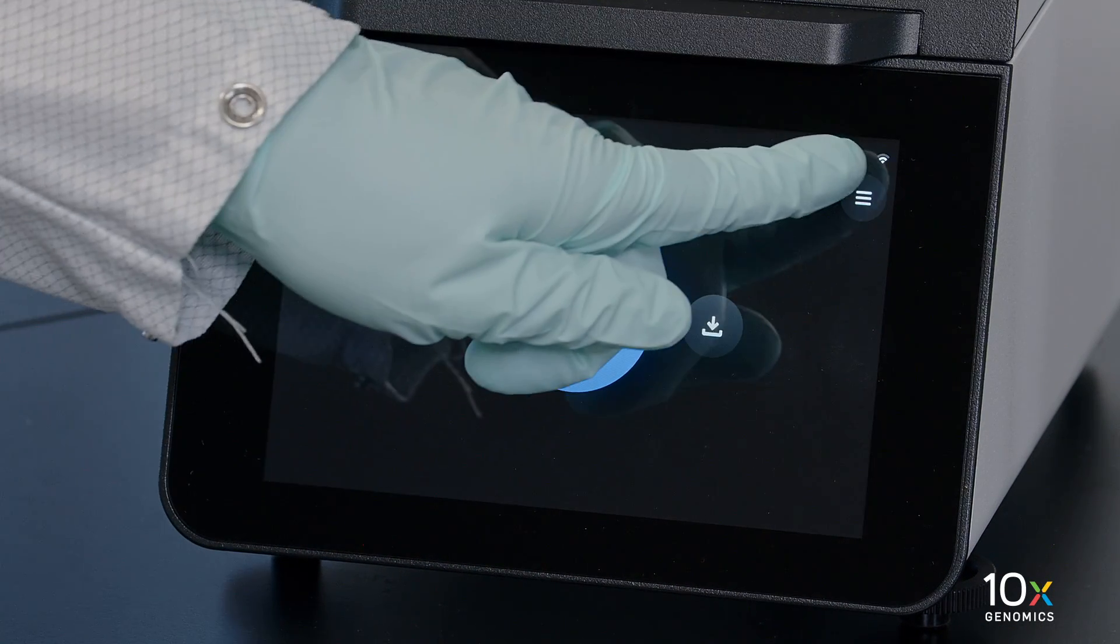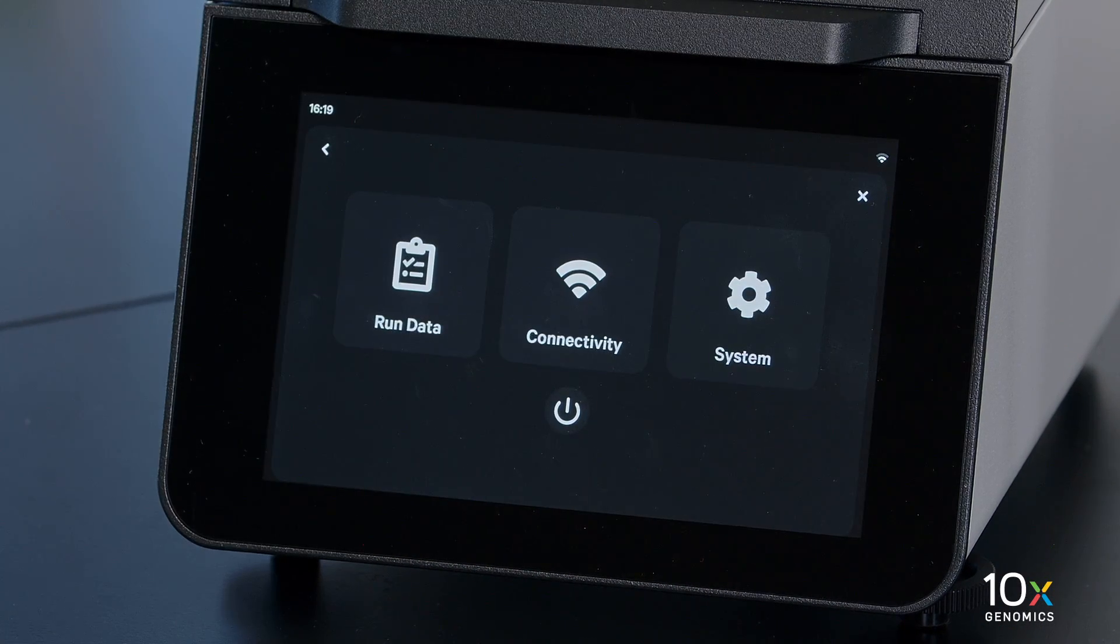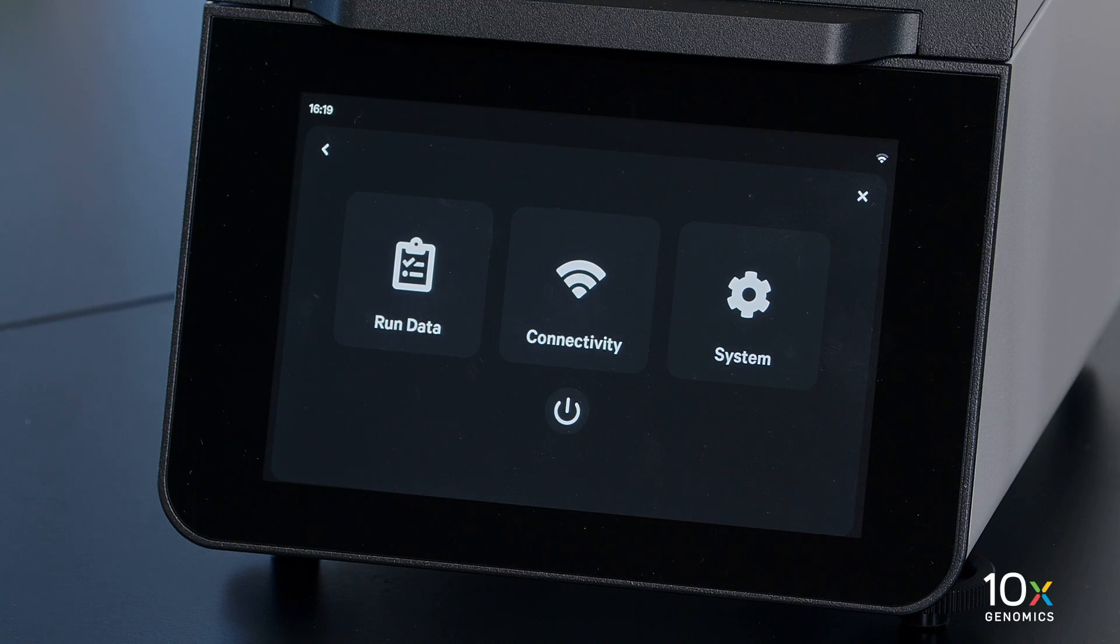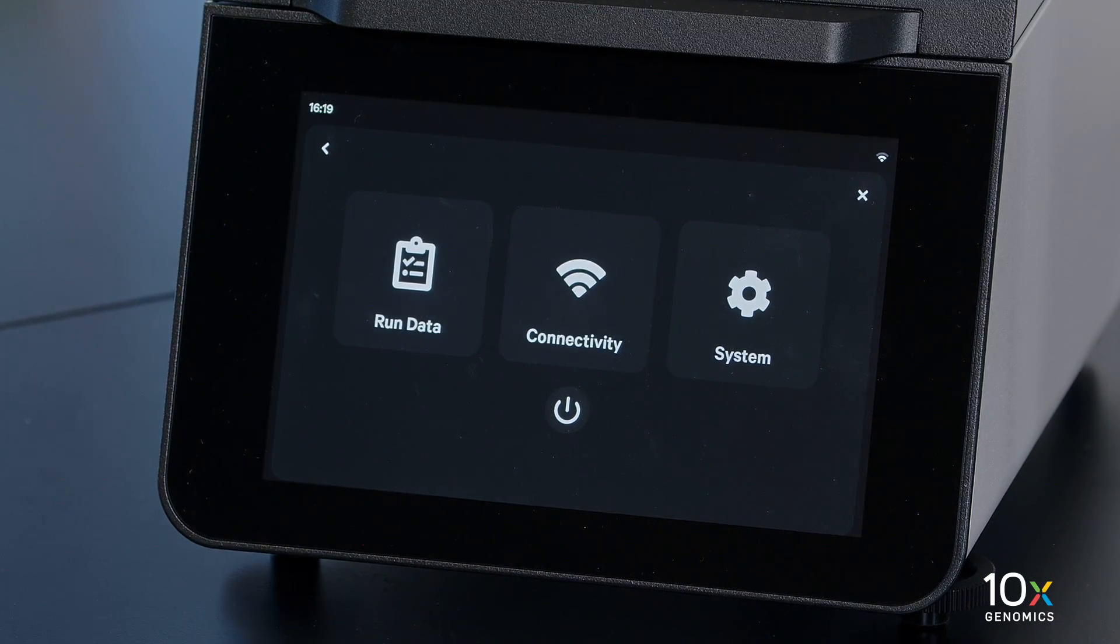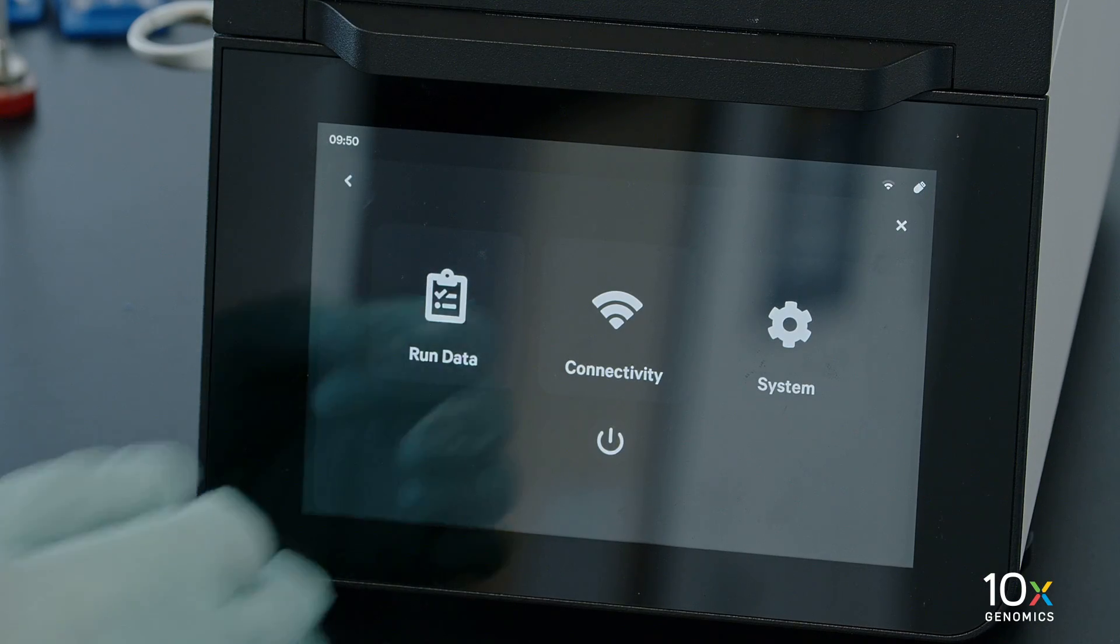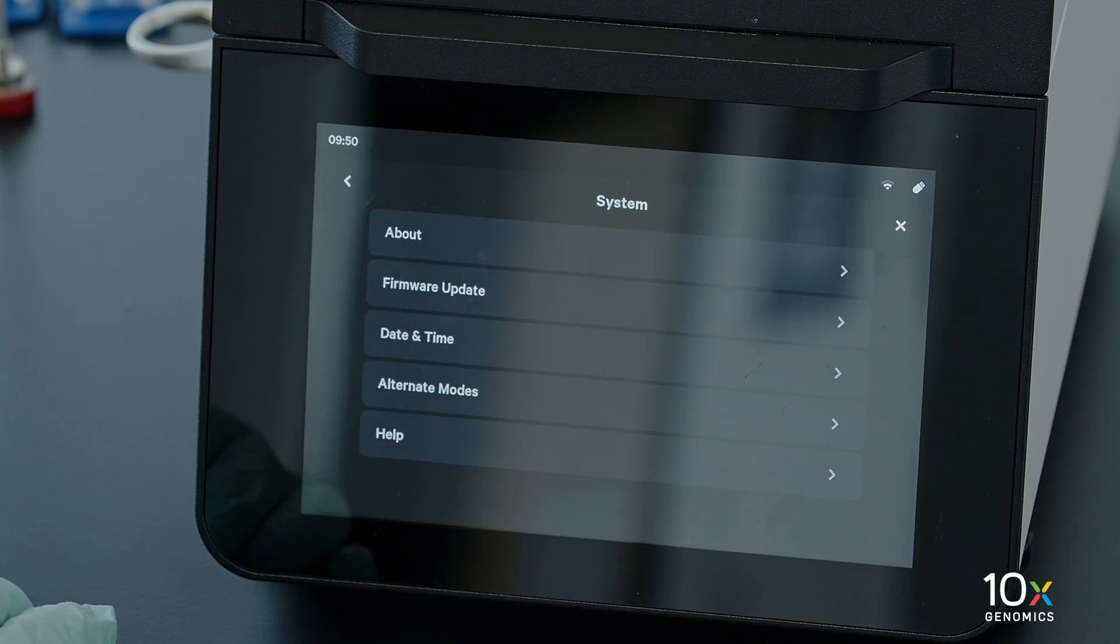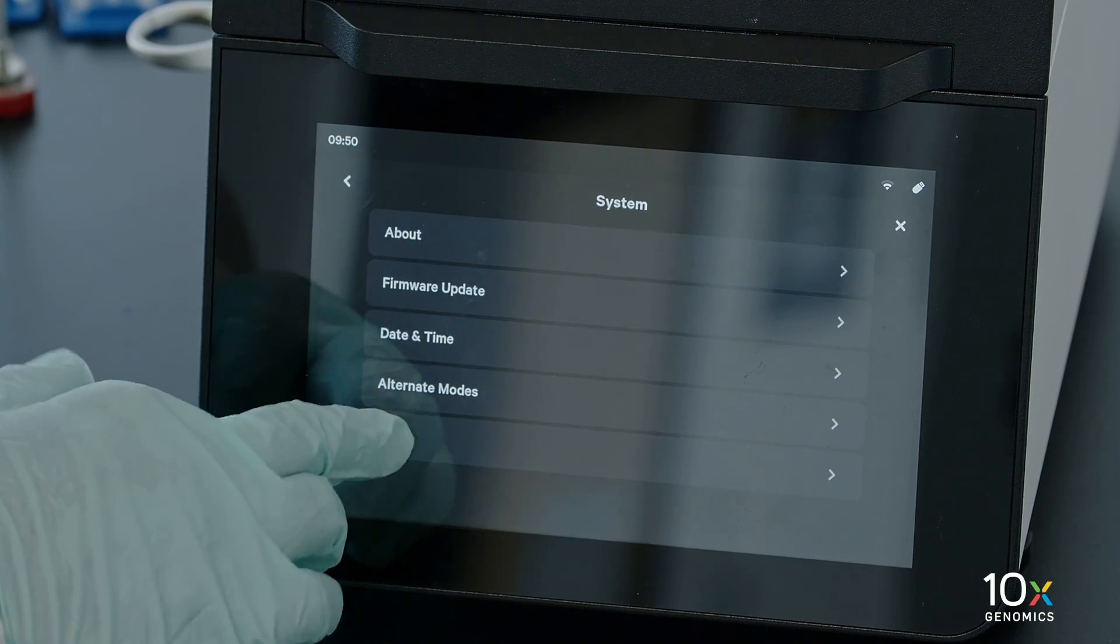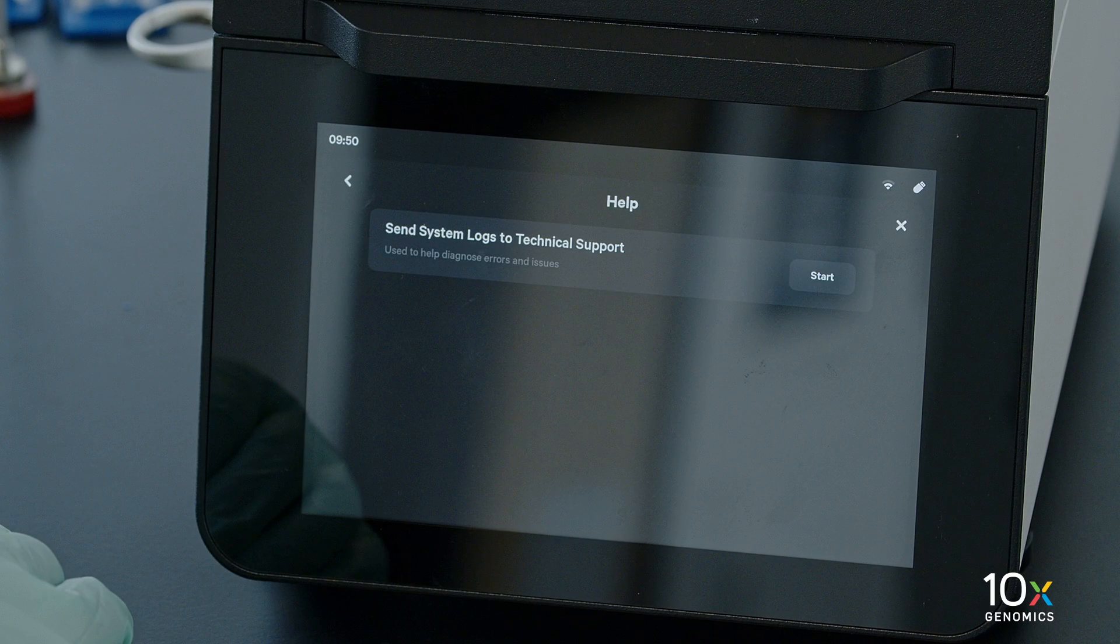You can access logs, connectivity, and system information via the Options menu in the top right corner of the screen. To export support log data, tap System, then tap Help to send system logs to technical support.